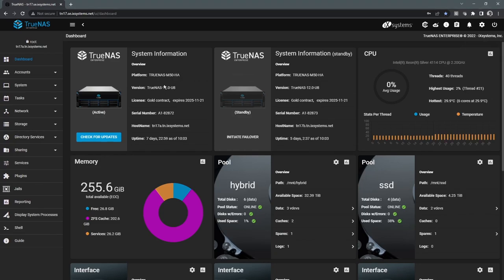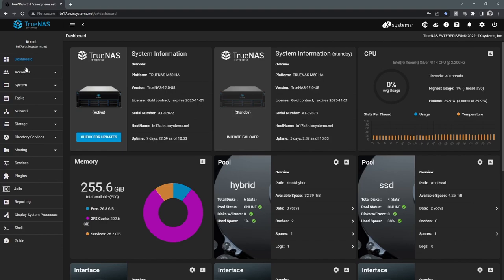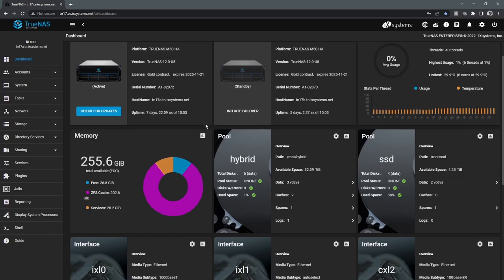Next, we'll talk about our actual dashboard here. The system dashboard is our landing page when you connect to the TrueNAS GUI. This is basically going to provide us a system overview at a quick glance.